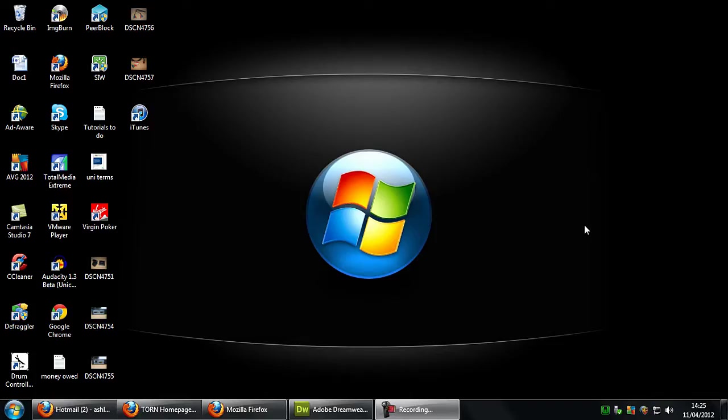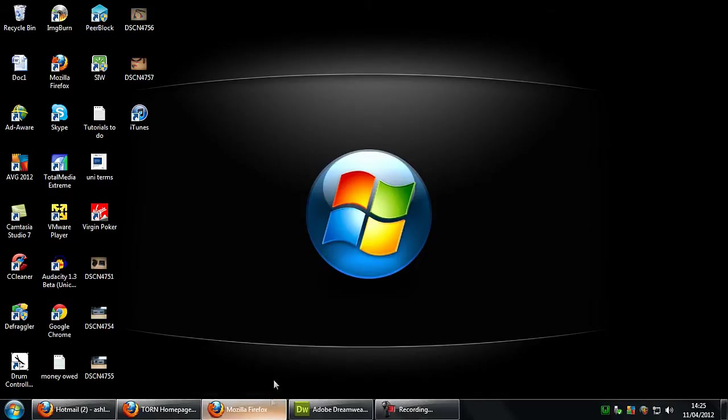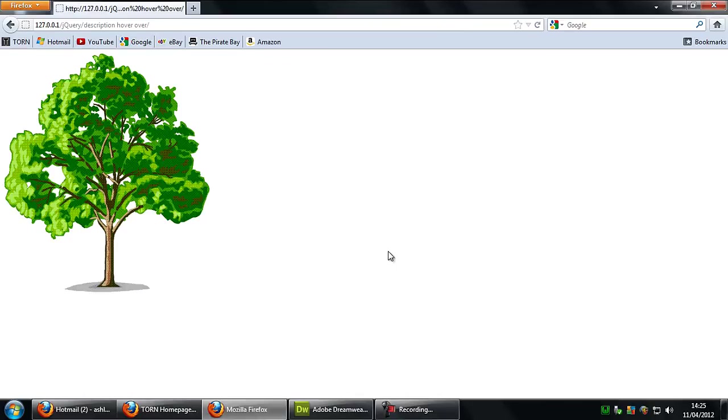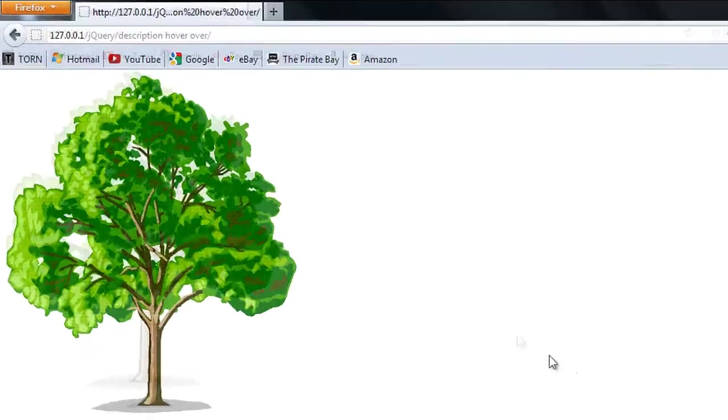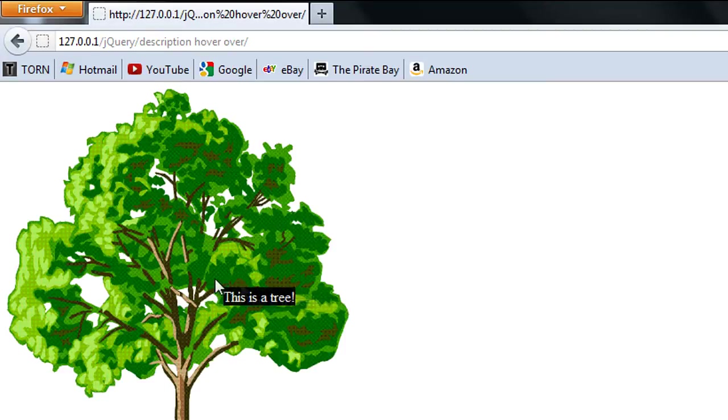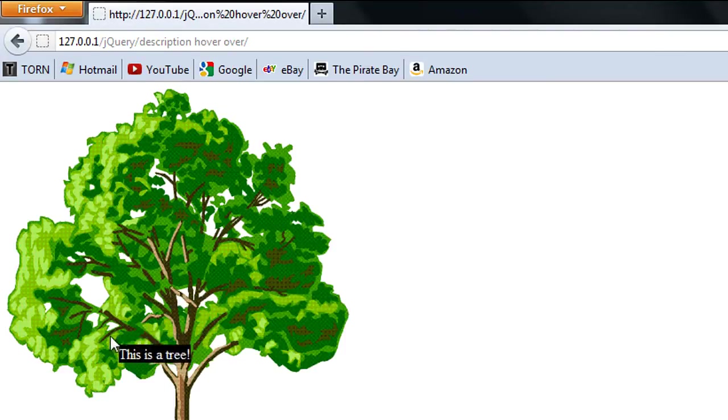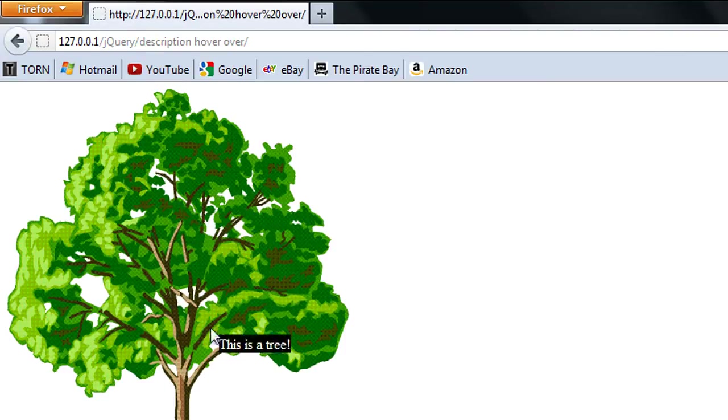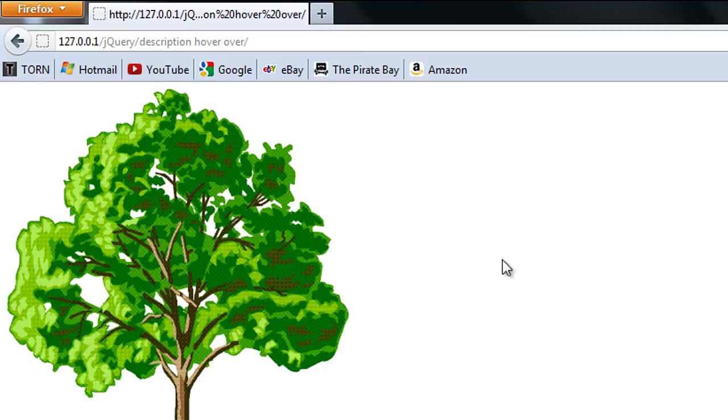Hi I'm Ash from Aero12.com and in this video I'm going to show you how to create a script that will show a description when you hover the mouse over an image. So just an example of what we're going to create is this: I have a picture of a tree here and when I hover over the tree we get 'this is a tree' appearing and following the mouse until I eventually move away from the tree and it doesn't show up.